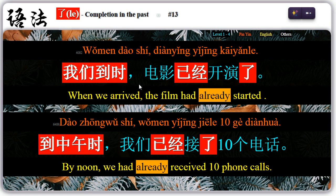Thirteen: when placed after a verb together with an adverb of past time, 了 could describe the completion in the past. For example, 我们到时电影已经开始了 — when we arrived, the film had already started. 到中午时,我们已经接了十个电话 — by noon, we had already received ten phone calls.